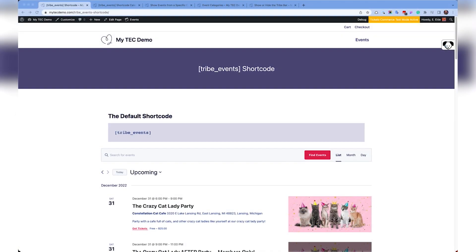Hi, I'm Erica at the Events Calendar. In this video, I'm going to go over our calendar embed shortcodes, specifically the Tribe Events shortcode.